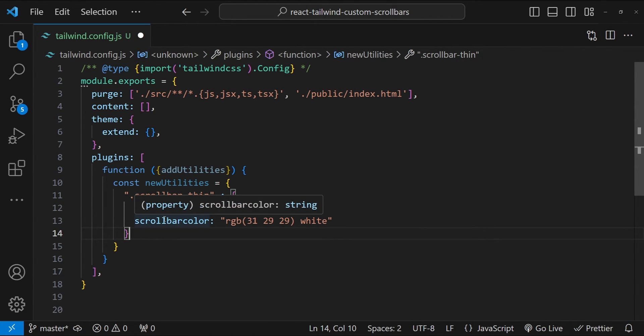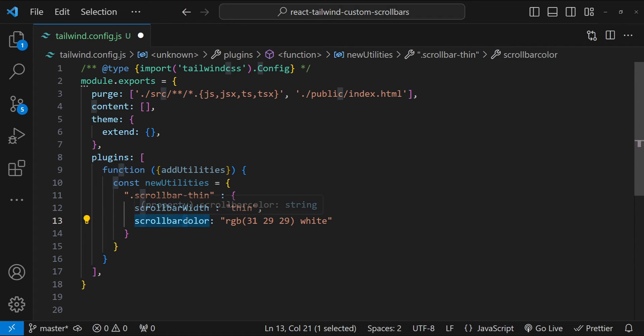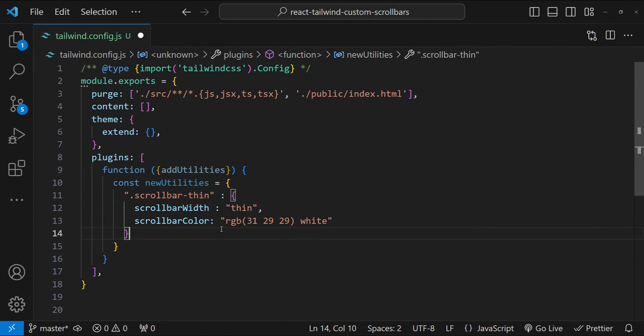And these two properties are specifically for Firefox because Firefox doesn't give us much options to style our scrollbar. So as far as I know, we can only set the scrollbar-width and the scrollbar-color. So this is going to be capital C because of camel casing.